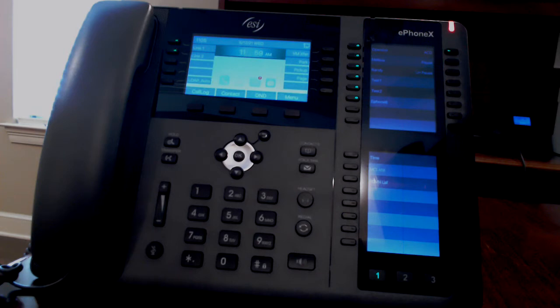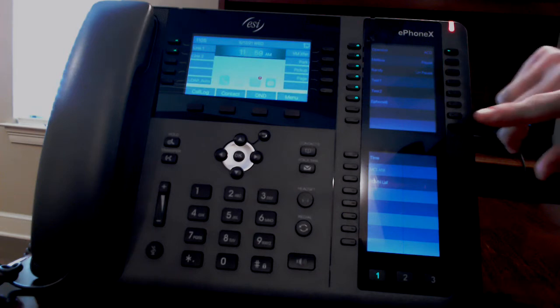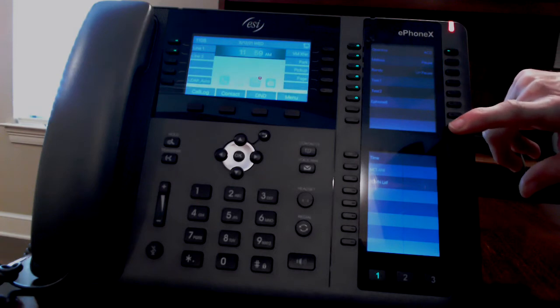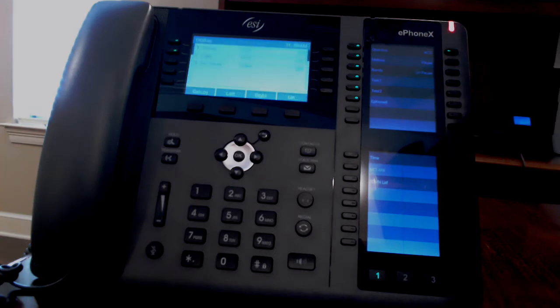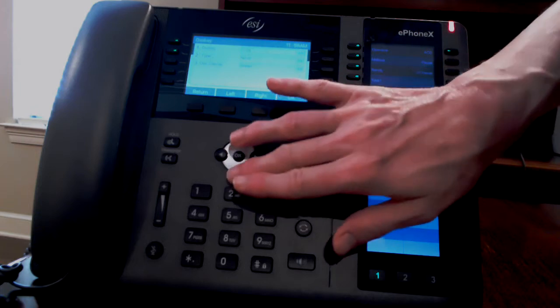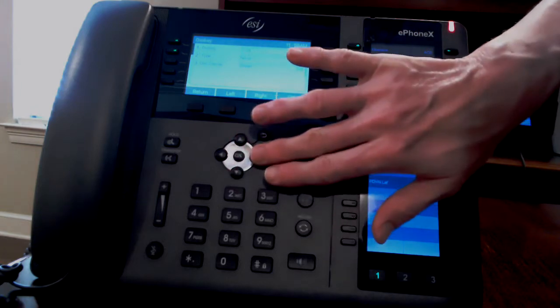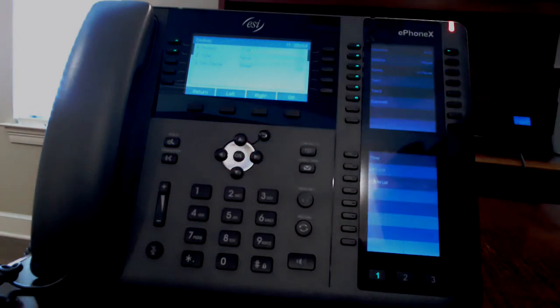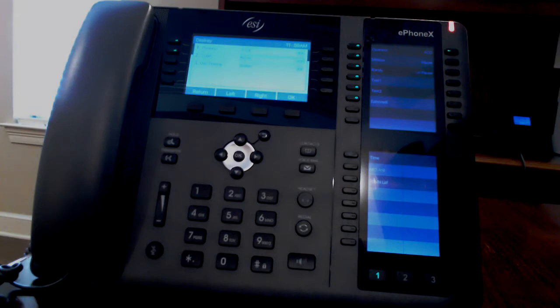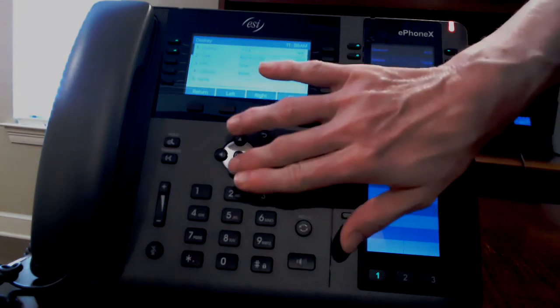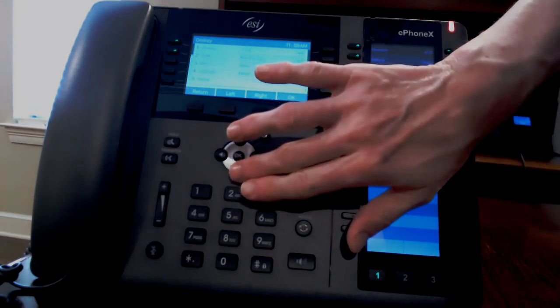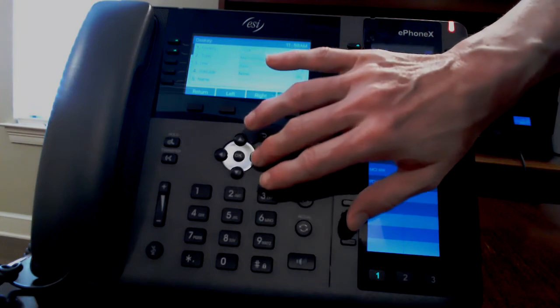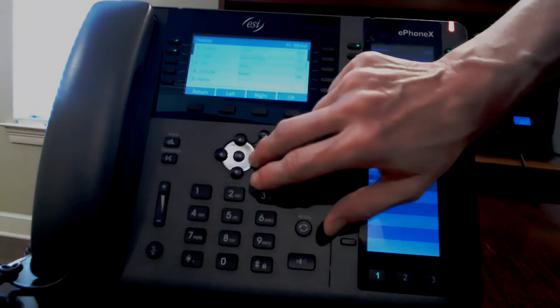To program a button for a person's phone, press and hold that button. Use the navigation key to scroll down to type. And then use the right scroll to the right until you see memory key. Scroll down to line and to the right to step one.